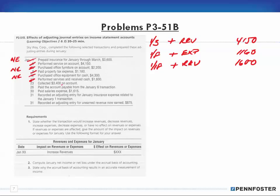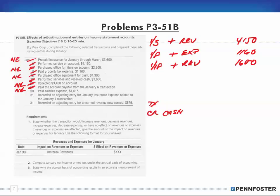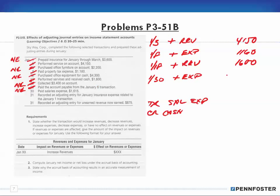Collected $4,300 on account - no effect on revenues or expenses, because we're only affecting cash and accounts receivable. January 26th, paid the accounts payable from the January 6th transaction - cash goes out, accounts payable is a liability, so no effect. Then paid salaries expense: credit cash, debit salary expense, so expenses increase by $1,615.